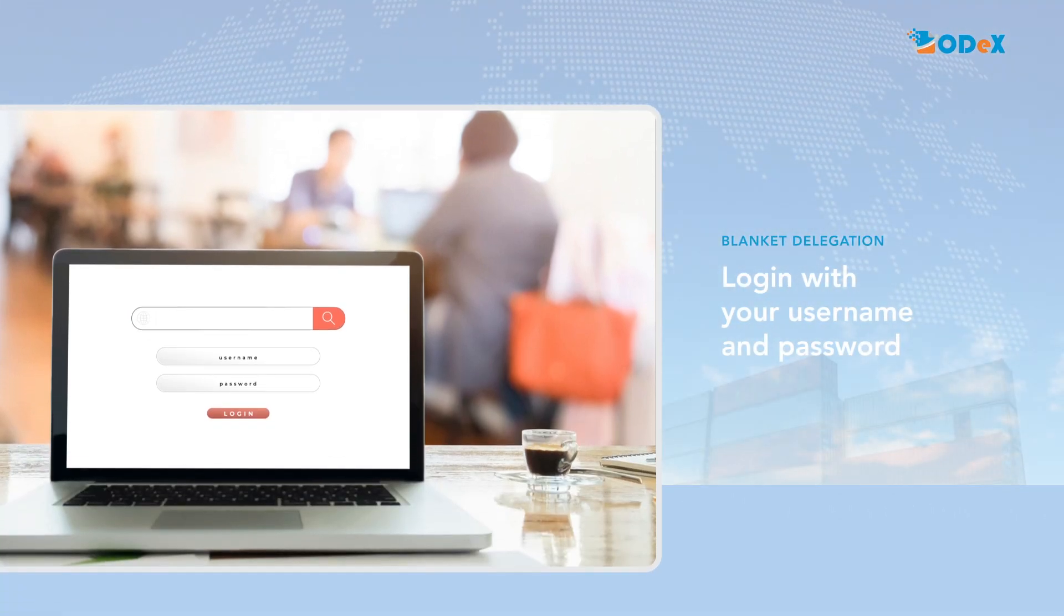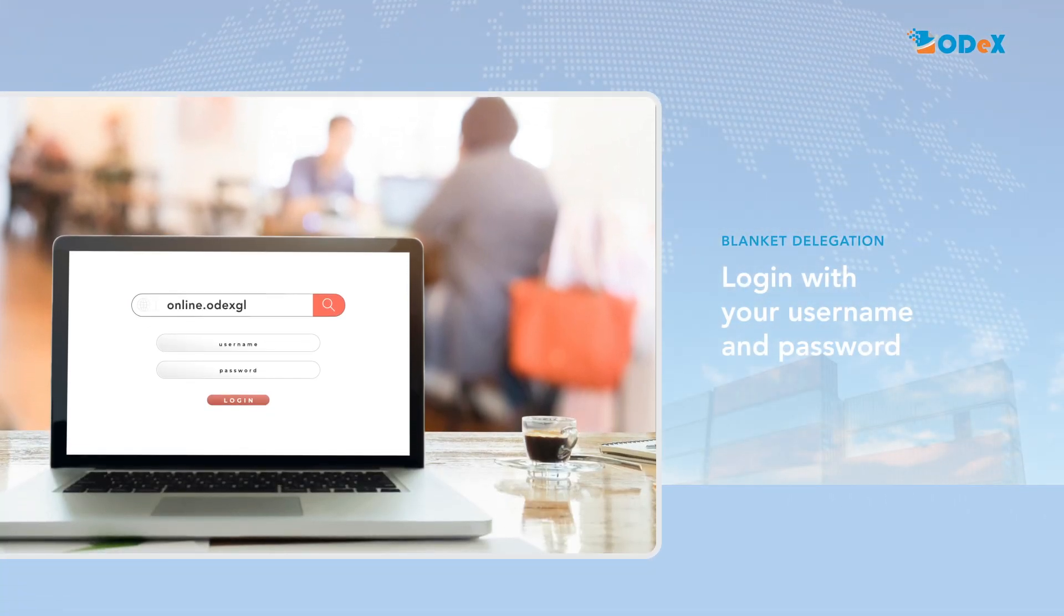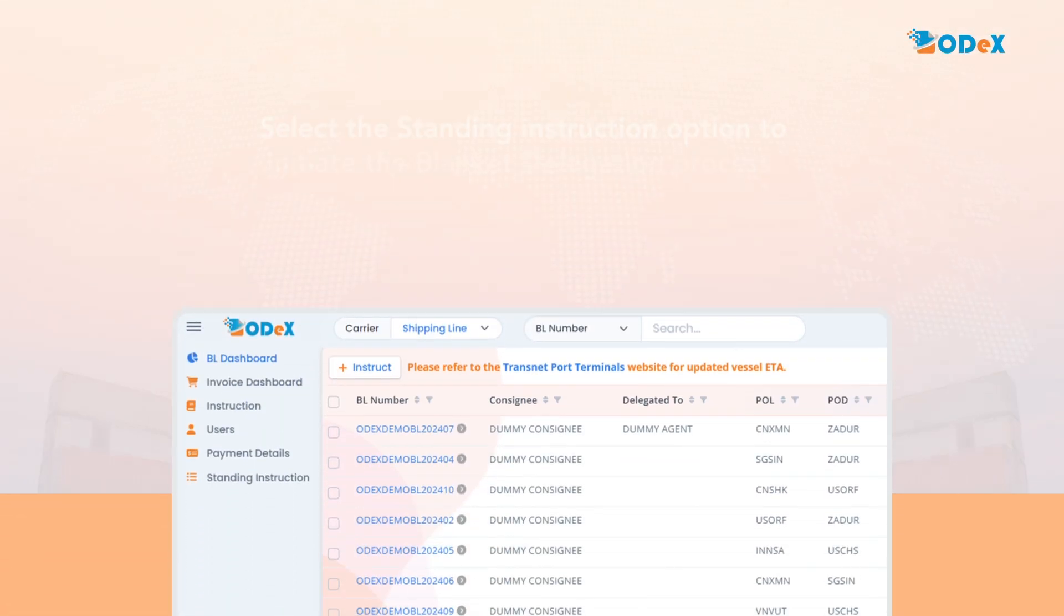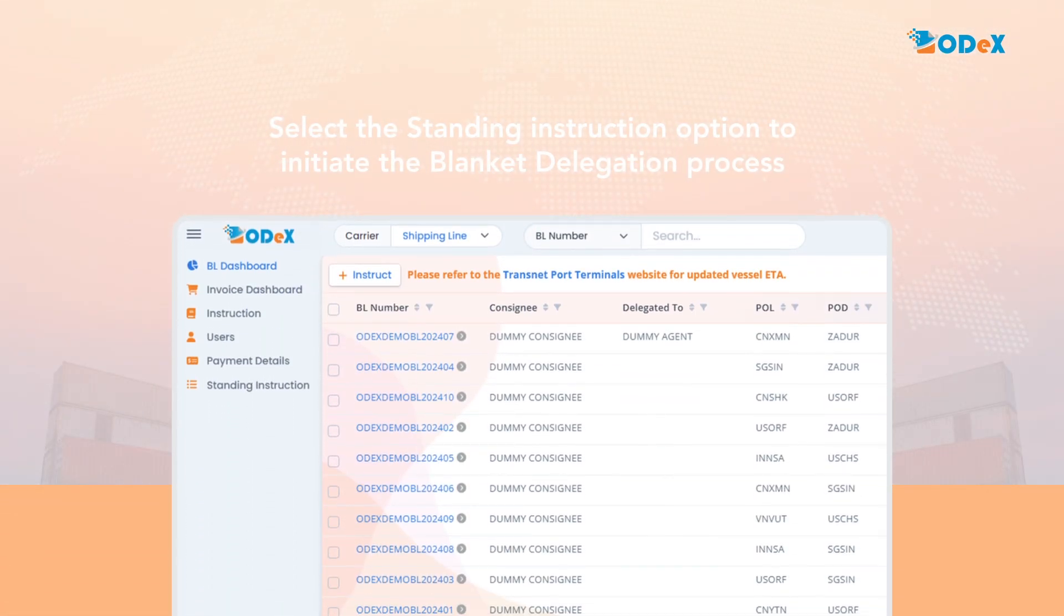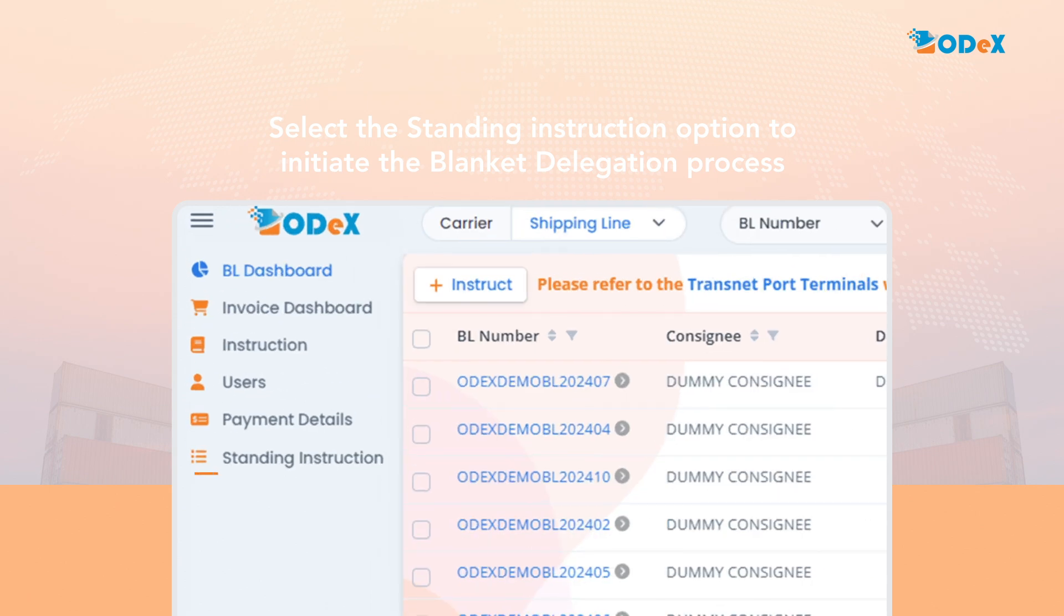The consignee or shipper will log onto ODEX at online.odexglobal.com. To initiate the blanket delegation process, the consignee or shipper should select the standing instruction option by clicking on the toggle navigation option.